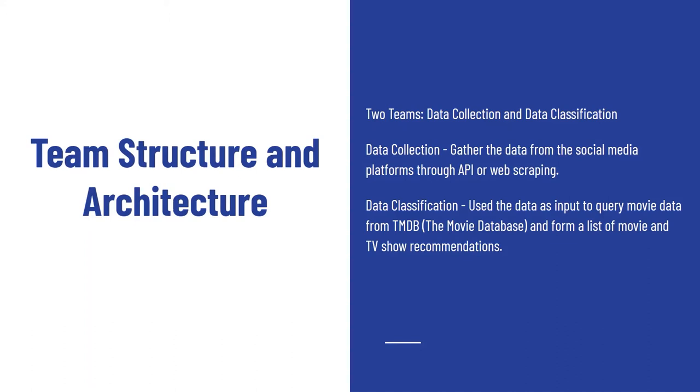Part of this project is splitting it up into three parts with two teams. We have the data collection side and the data classification and processing side. On the data side we had Jessica, Allen, and Andrea. On the data classification side we had Kimberly, Emily P, and Emily H.